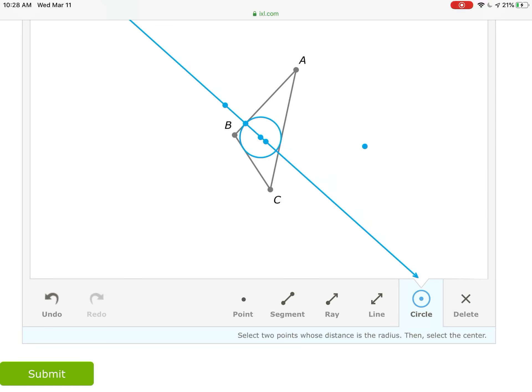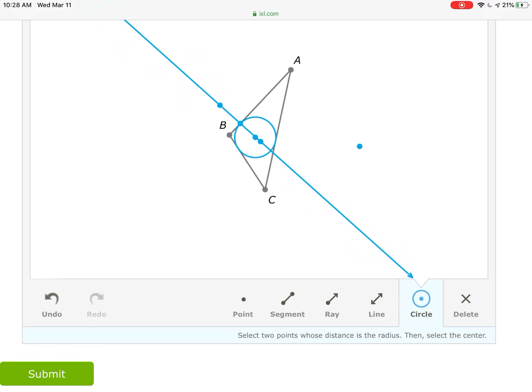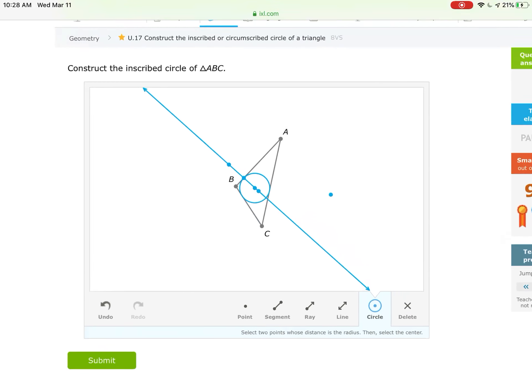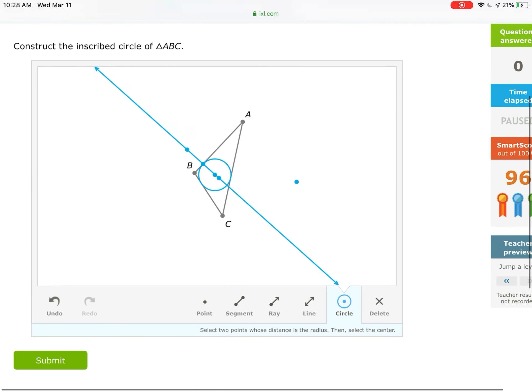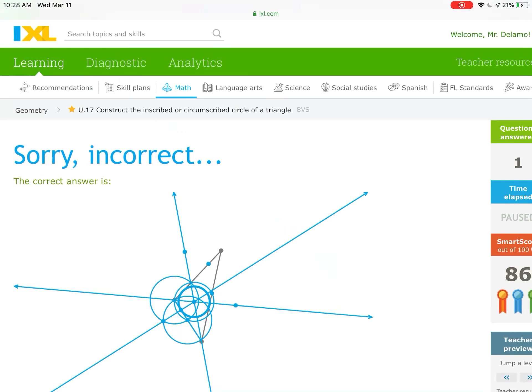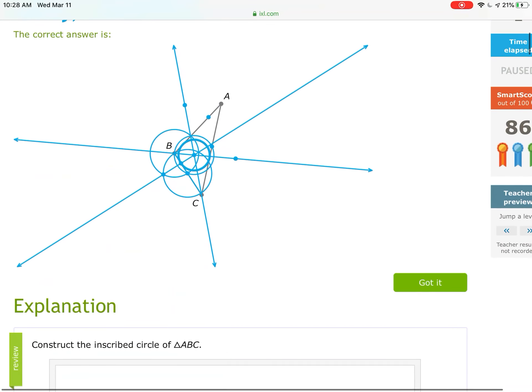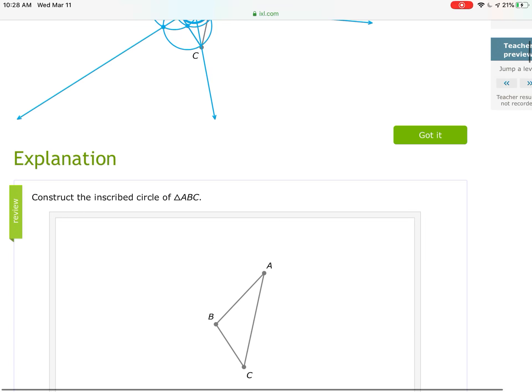Let's submit it to make sure... got it wrong.